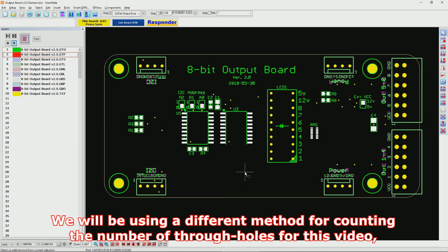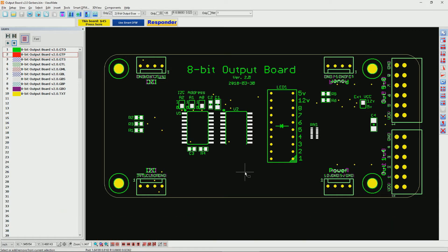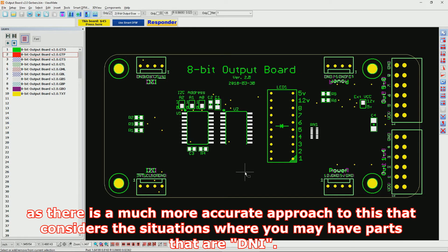We will be using a different method for counting the number of through-holes for this video, as there is a much more accurate approach that considers situations where you may have parts that are Do Not Install.